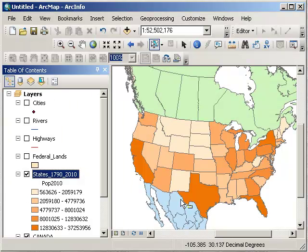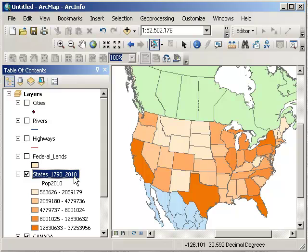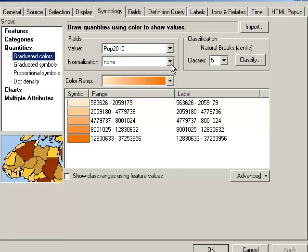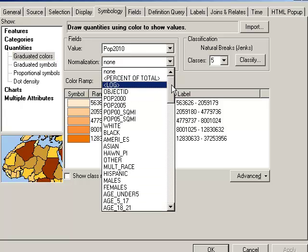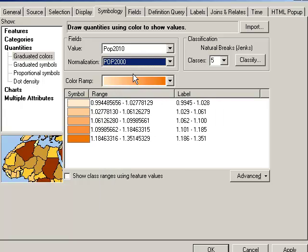There it is. Okay, well, what if I want to know the change in population from, let's say, 2010 from the 10 years before, from the year 2000? Well, that's easy to do because we've got this normalization field. What that does is it divides whatever value you have in the value field by the value that's in the normalization field. So if we divide population 2010 by population 2000, let's see what that gives us.